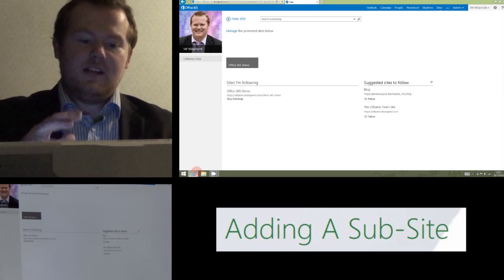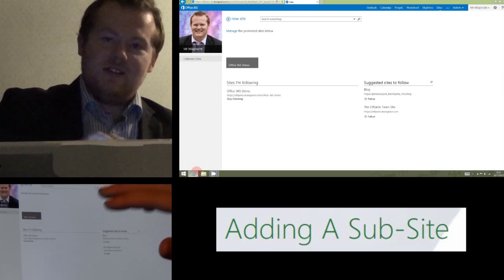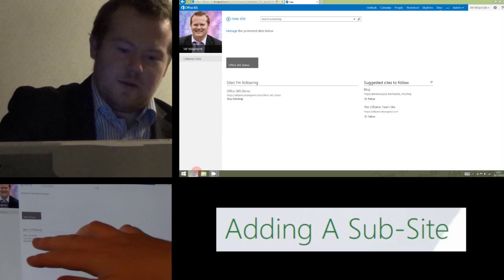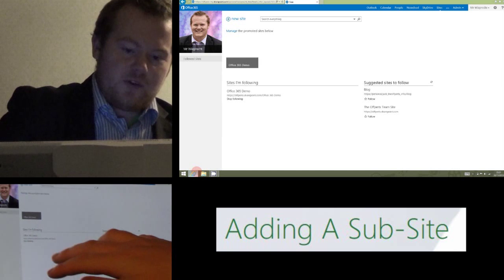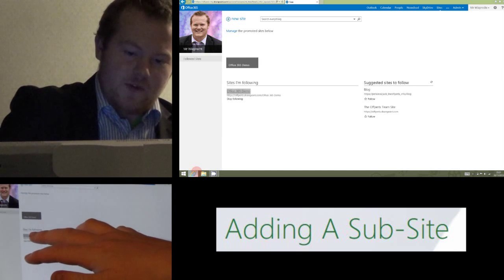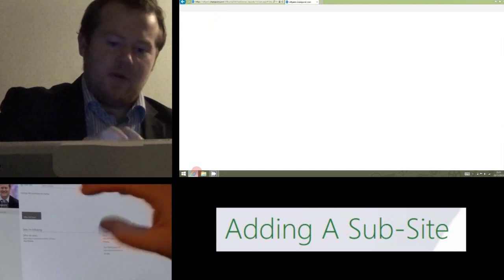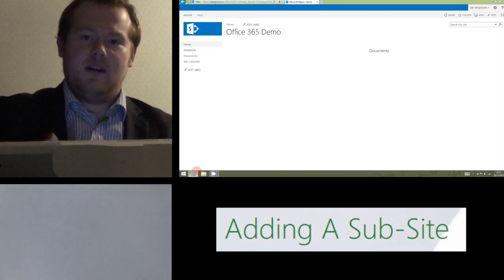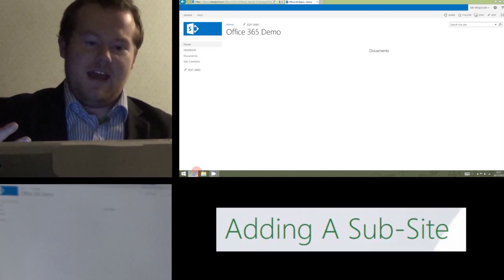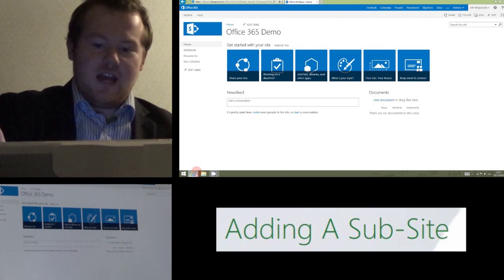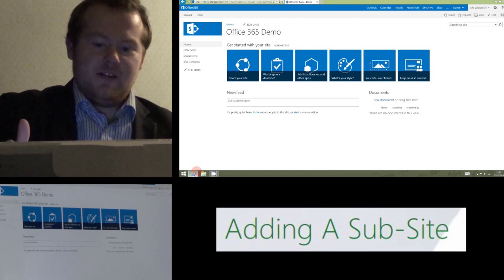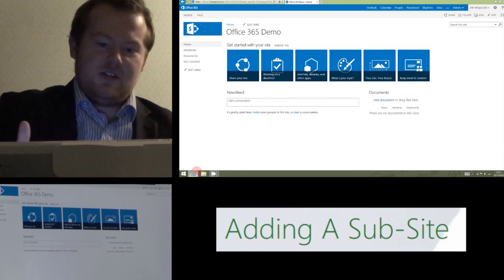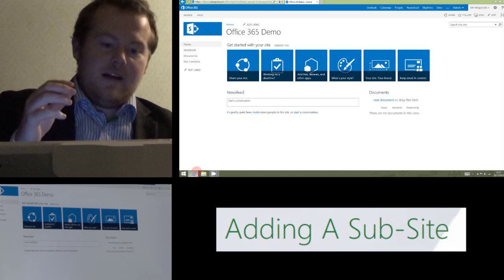So the first thing you need to do is go into the site that you want to add the subsite to. I've created this demo, Office 365 demo, that's the site I'm going to add the subsite in. You'll see I haven't done anything to it, I made it a couple minutes ago, it's just a fresh new site.